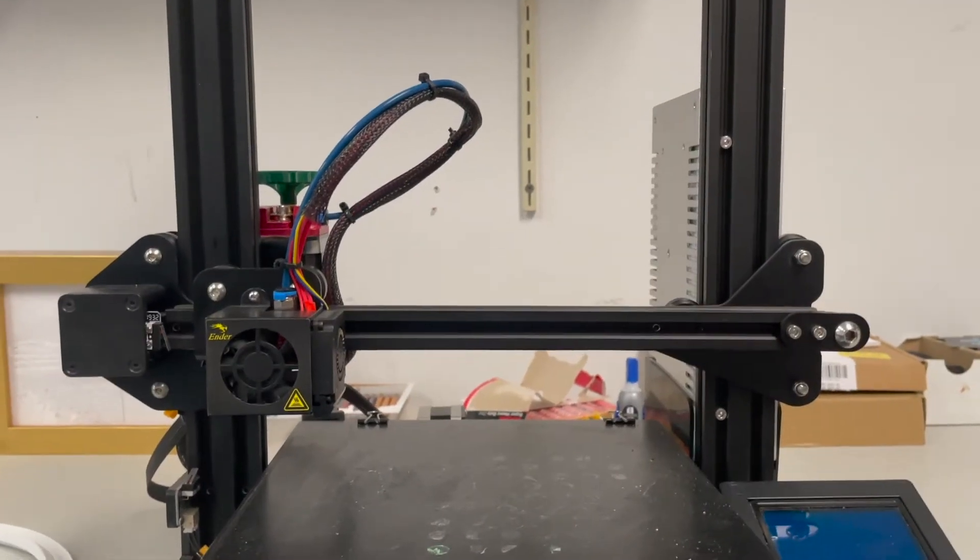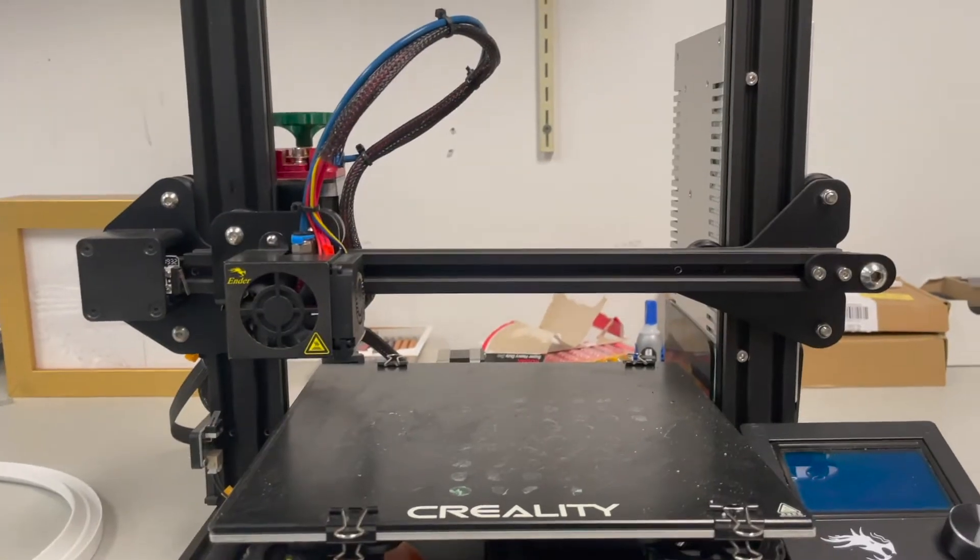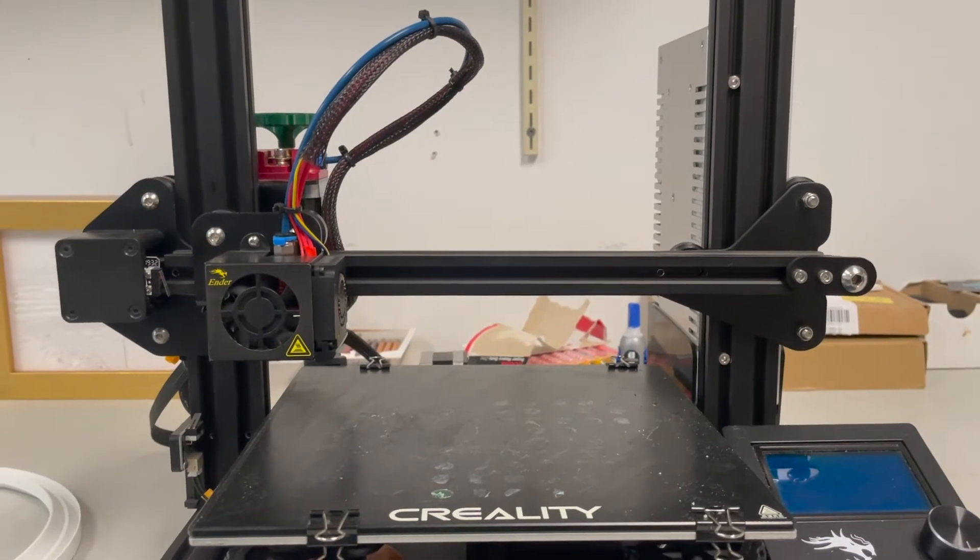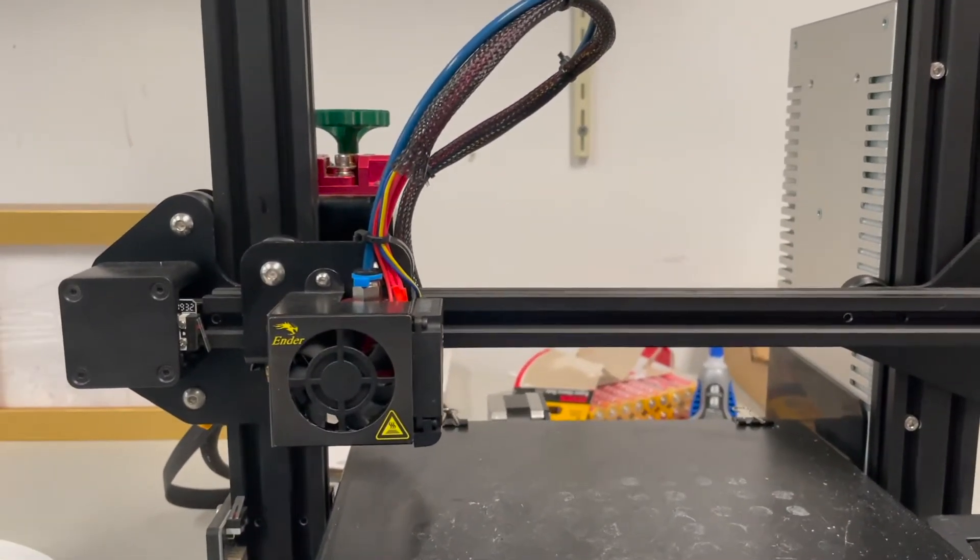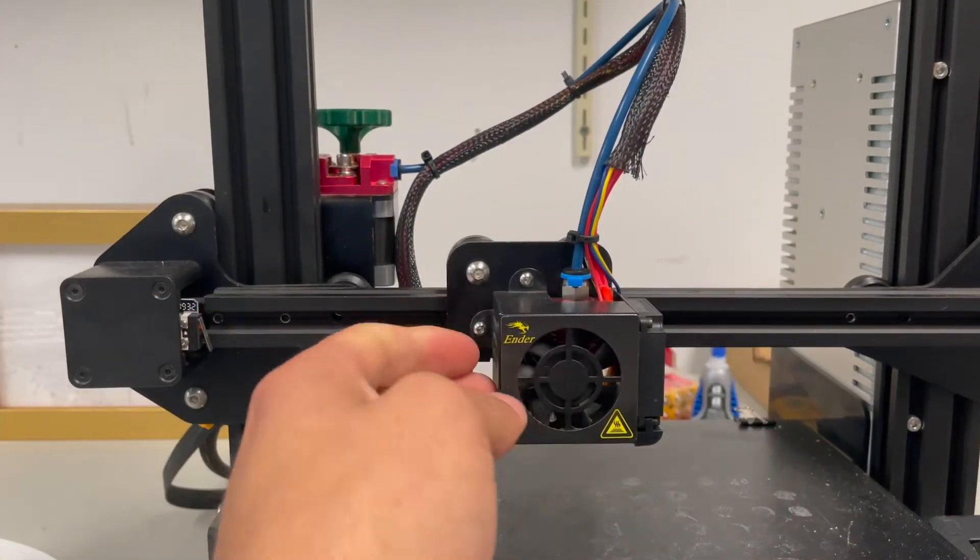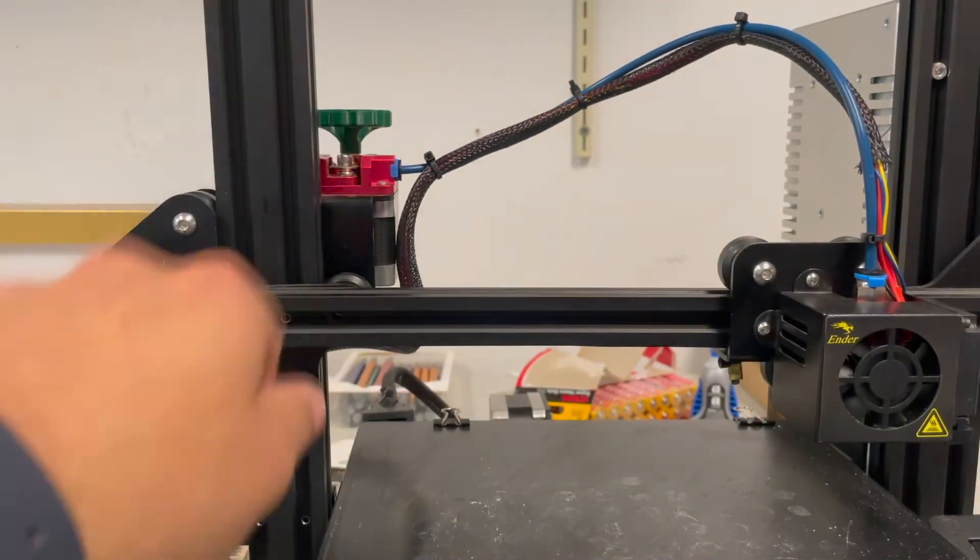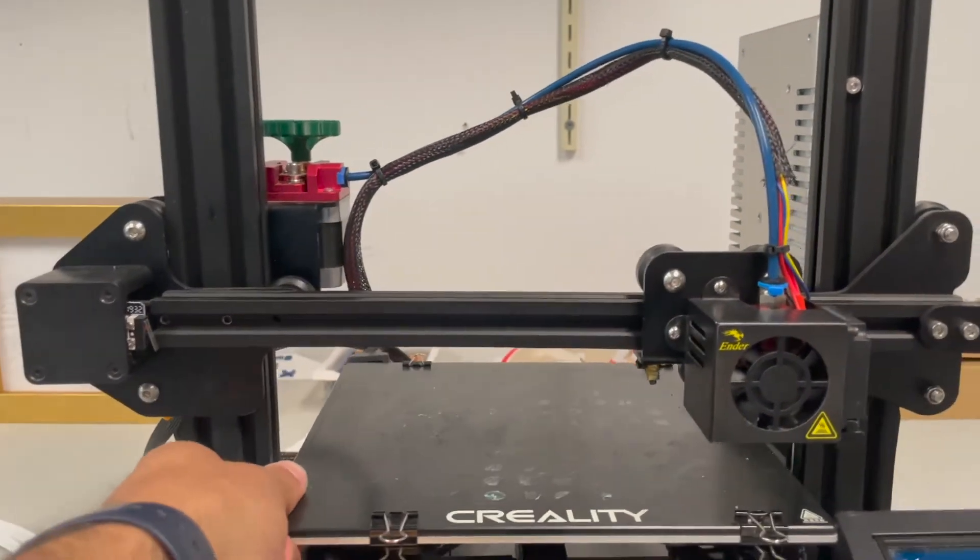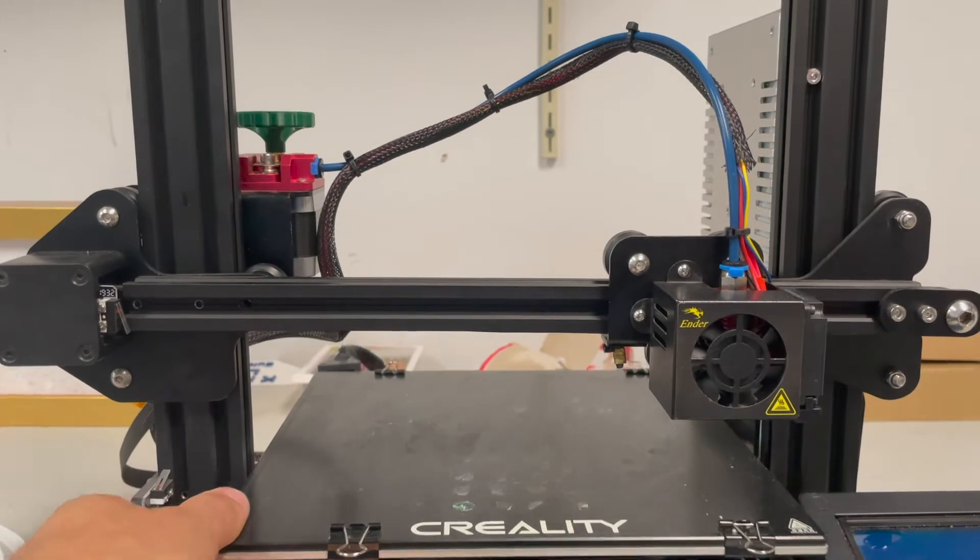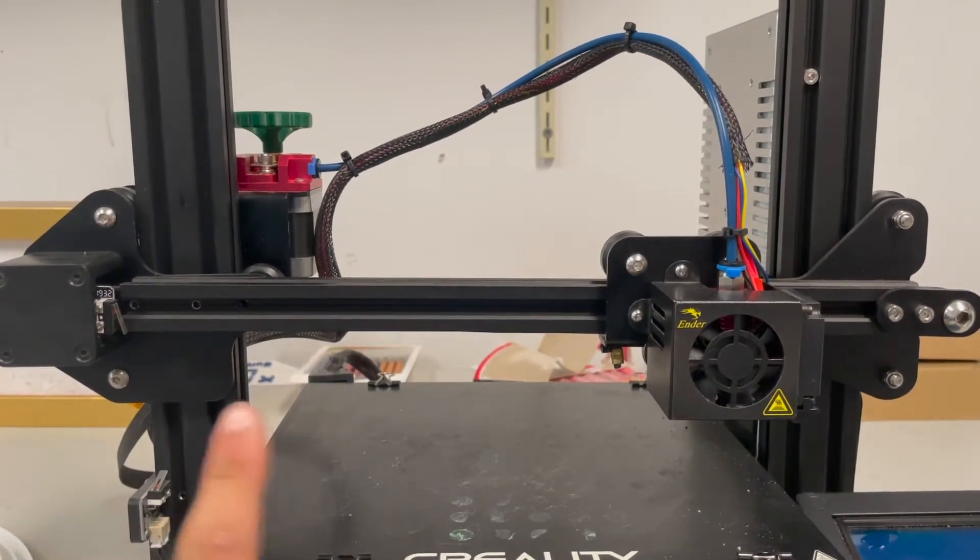So here we have one of my Ender 3s and as you can see it's fully assembled at this moment. We have our hot end assembly, our extruder, and our bed.